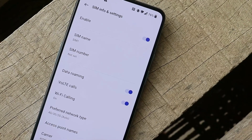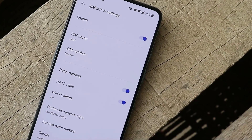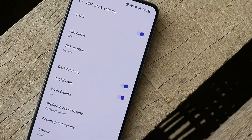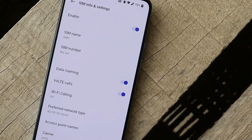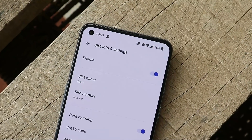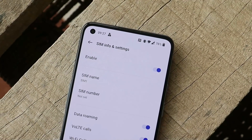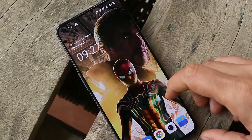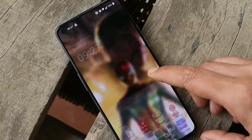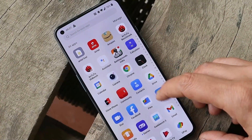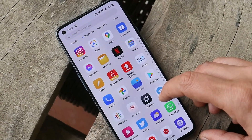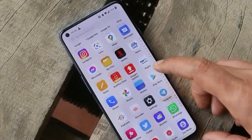The last changelog is related to network, where they have fixed the issue that failed to connect to mobile data in certain scenarios. I personally never had any issues related to mobile data. So that was the list of changes in the latest OxygenOS Open Beta 4.